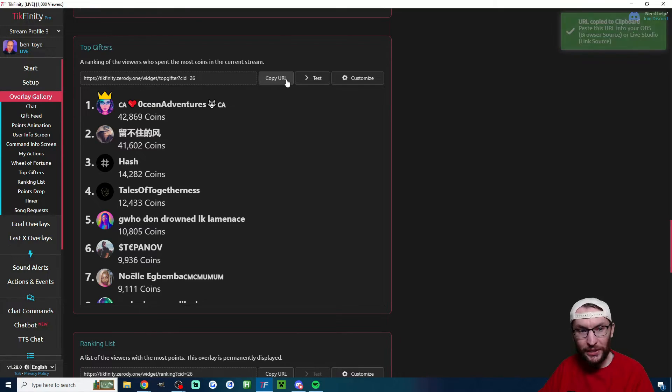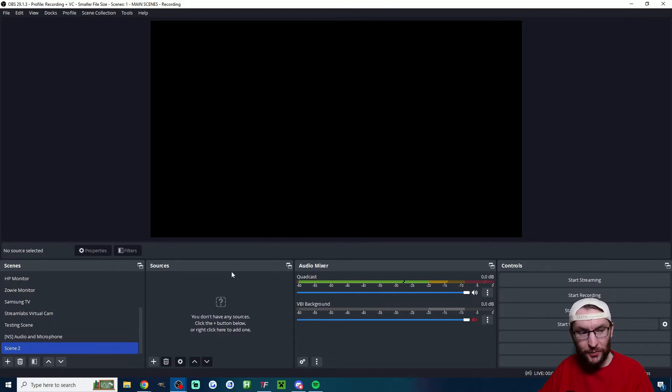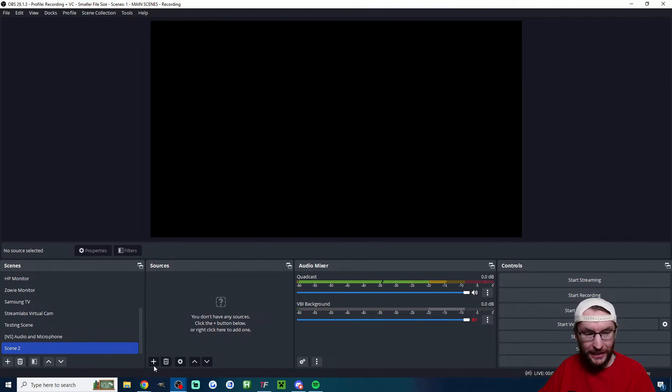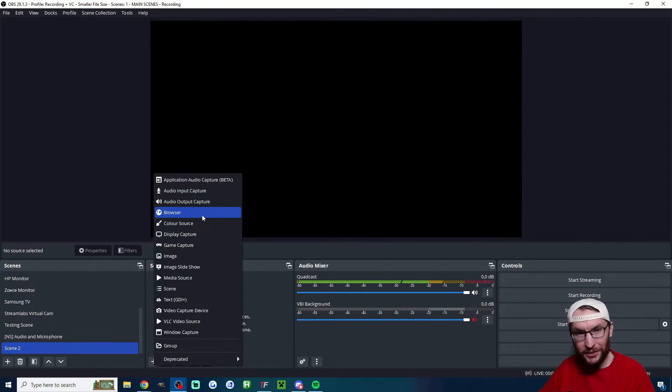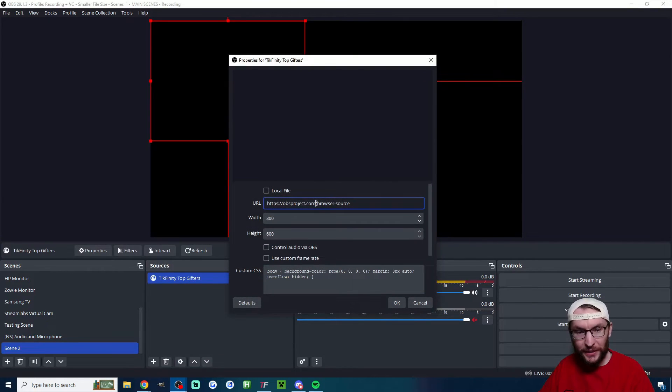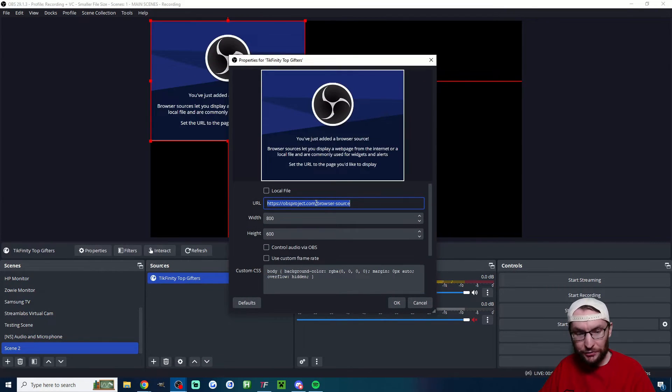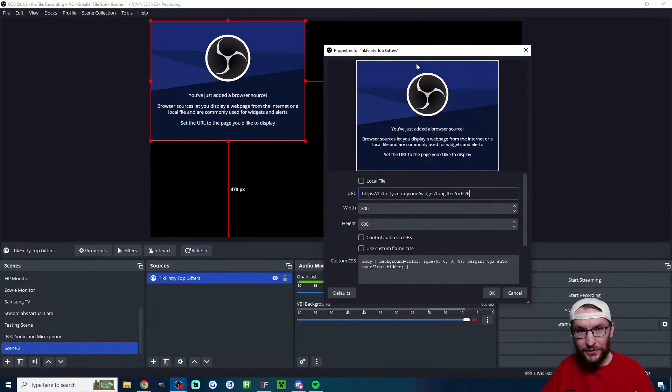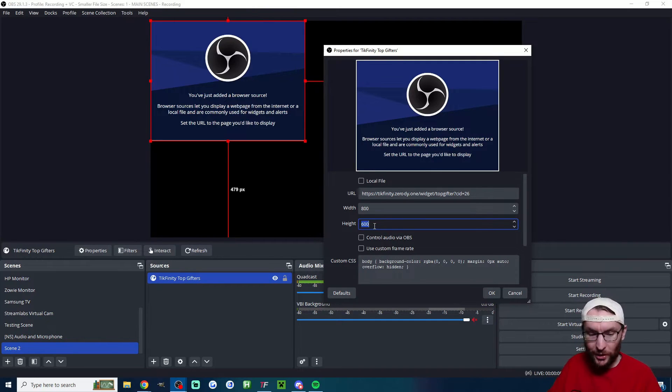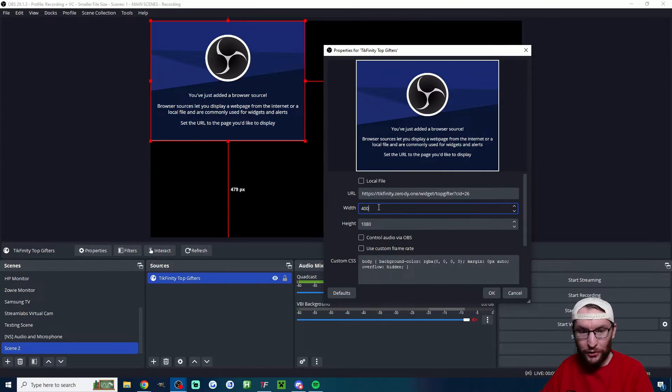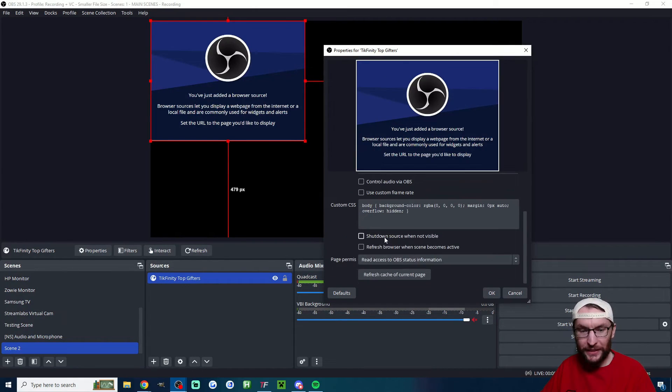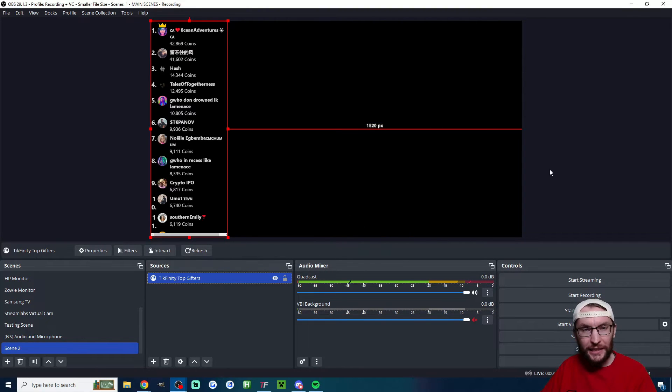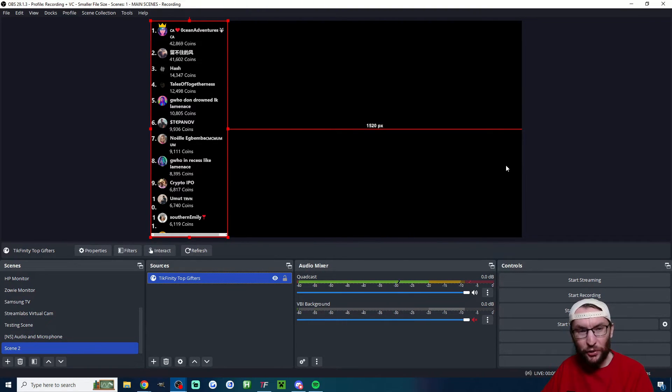Then you just head into OBS. You might want to make a new scene in the bottom left corner and then underneath sources I'll hit the plus button and I'll click on browser. Name it something like Tickfinity top gifters, press OK, and then just replace this URL with the Tickfinity one. You're now going to be asked to choose some dimensions. If you want it to fill the screen from top to bottom then the height that you want is 1080. For the width usually around 400 to 600 should be OK. I'll scroll down, I'll shut down source when not visible and I'll press OK.